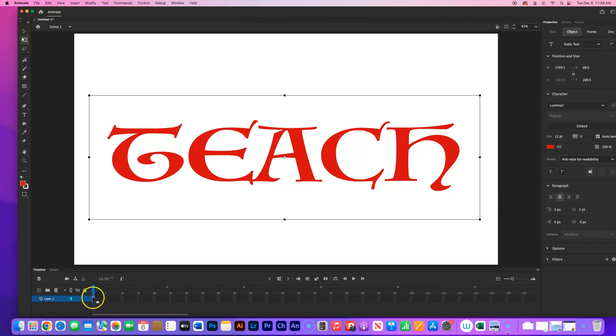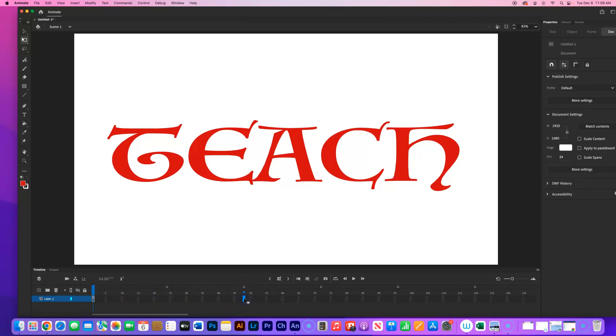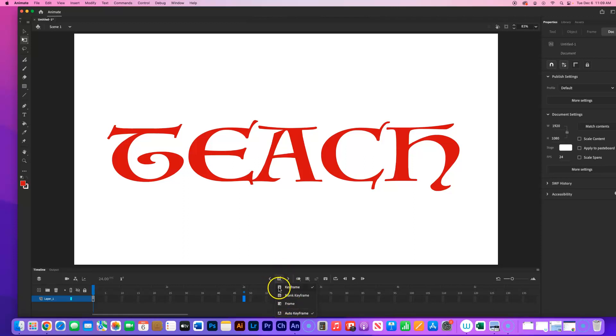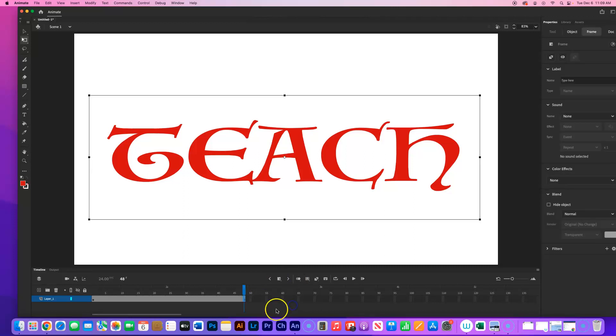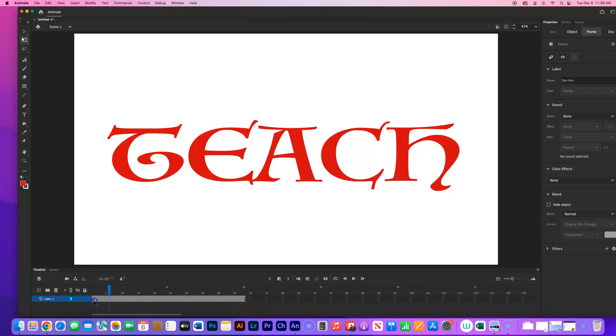Now I want this to be my background layer. So I'm going to go out to two seconds. I'm going to go where it says 2S, go to frame 48. I'm going to click there. And I'm going to come out here, I'm going to click and hold and click on frame. You might have all of these right here. So this is the one you're looking for. And what this does is extends the frame all the way out to that point. So now we have two seconds with this as the background.